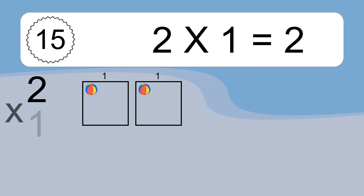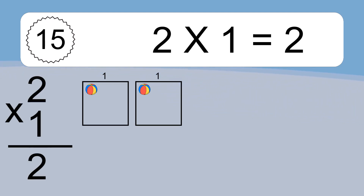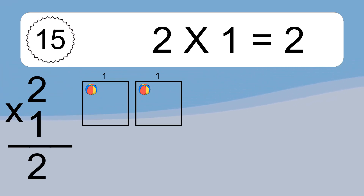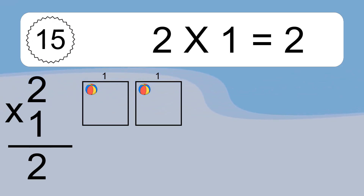2 times 1 equals 2. We have 2 boxes and each box has 1 colorful ball inside. If you count all the balls in all the boxes together, you will have 2 times 1 balls. This equals 2 balls.